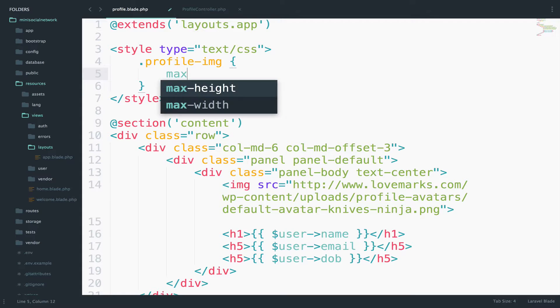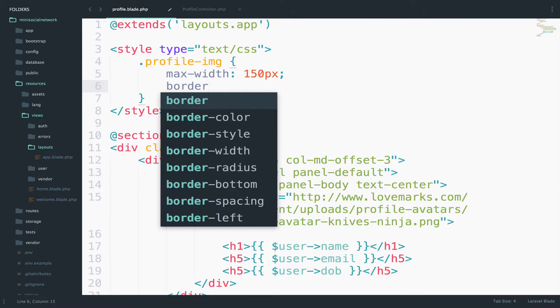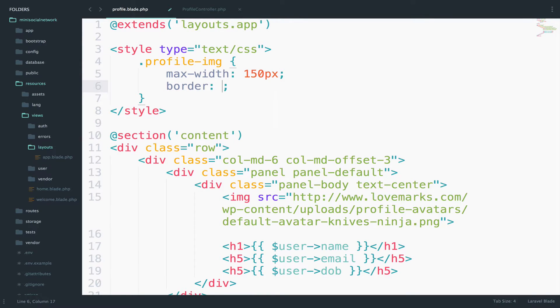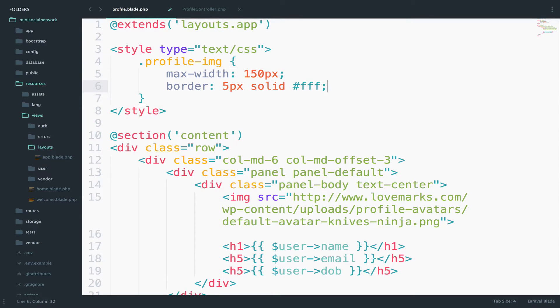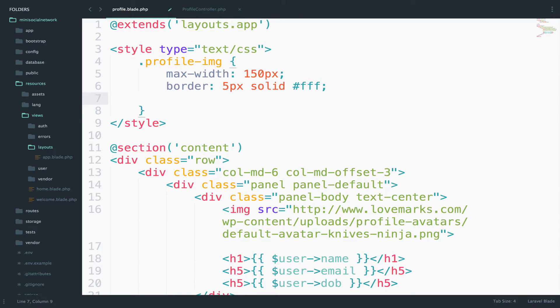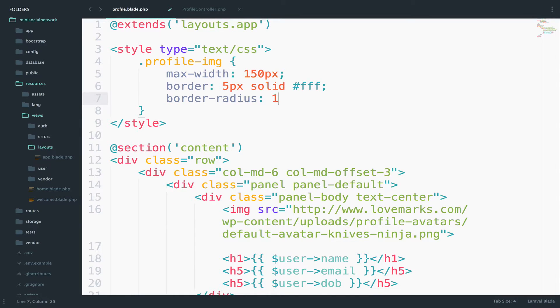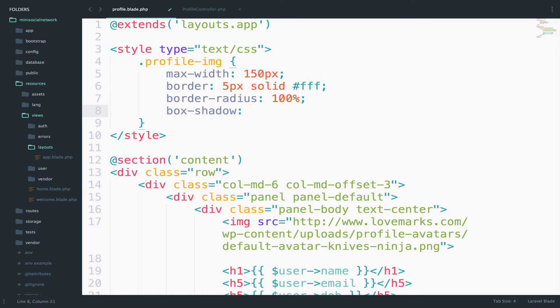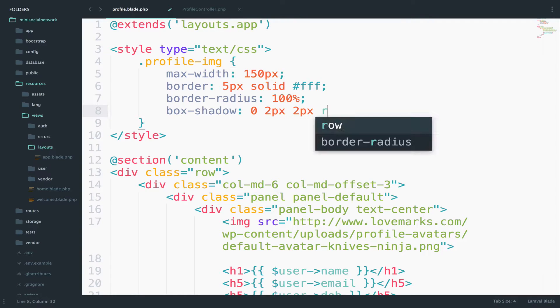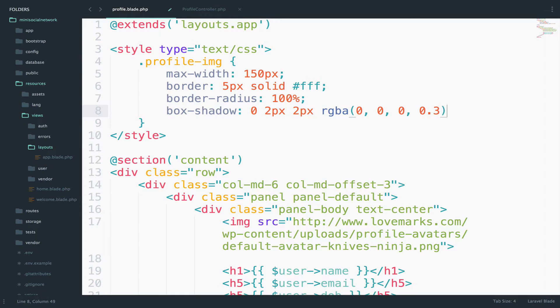I will call this profile-img. We can have the max-width for this around 150, and we can also add some border about five pixels. We can have them solid, and that one for the color. Then I want the image to be round, right? So I will use the radius for this. It will be 100%. And we can also add some shadow to the box. So something like zero, two pixels, two pixels. And then for the RGBA, the value zero, zero, zero, and 0.3.